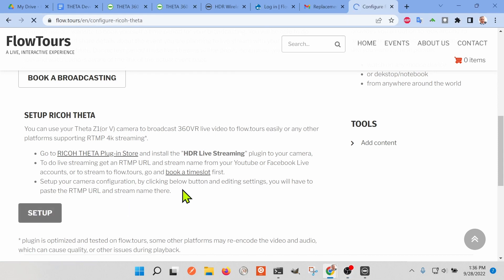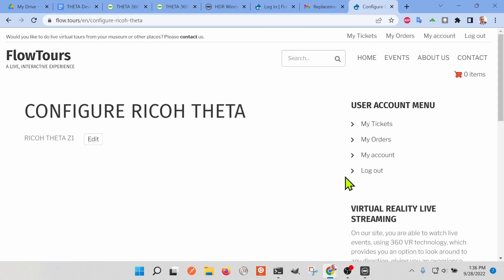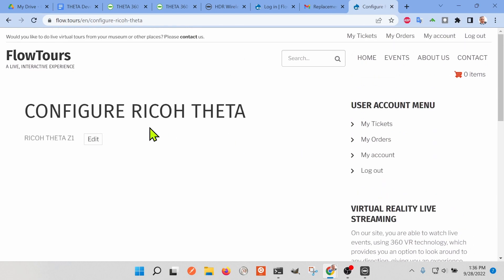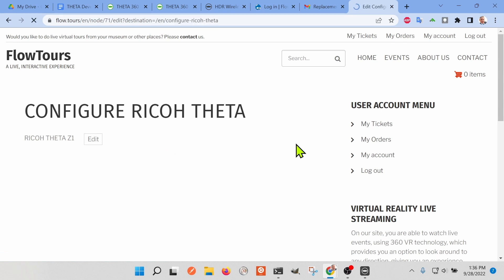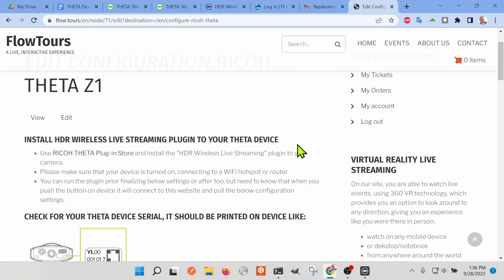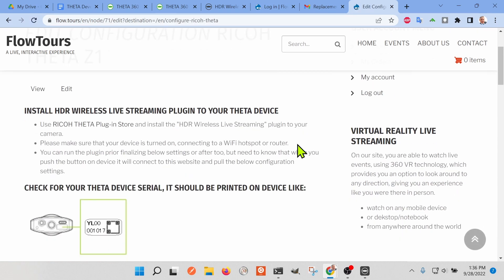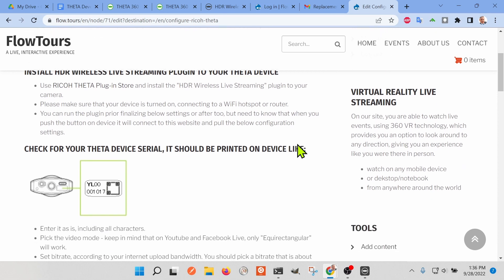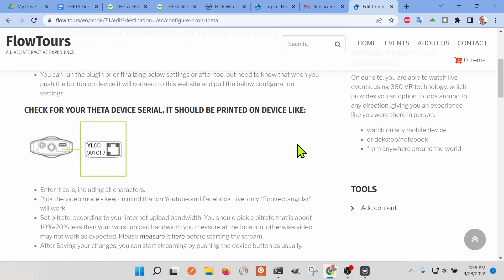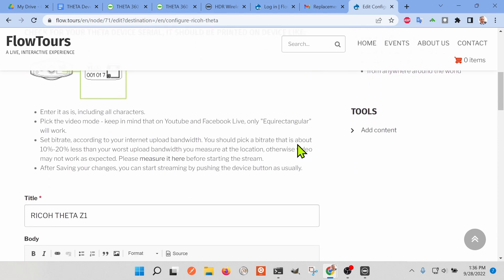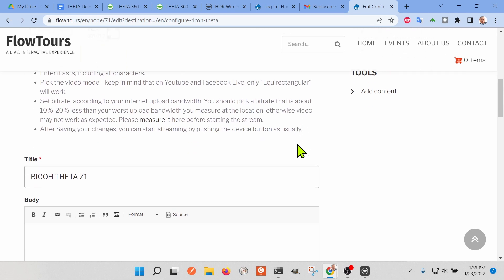With the Ricoh Theta Z1 connected to my office network with Wi-Fi, I'm able to use the Flowtours tool to configure the Ricoh Theta Z1 remotely over the internet. It's a real nice feature of the Flowtours management system.